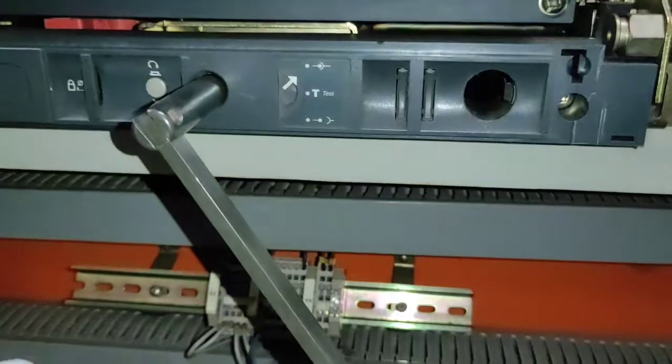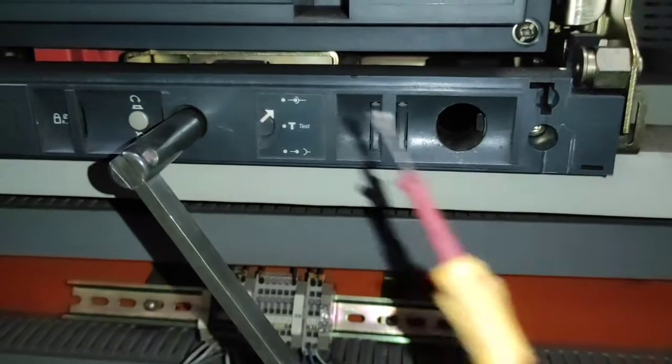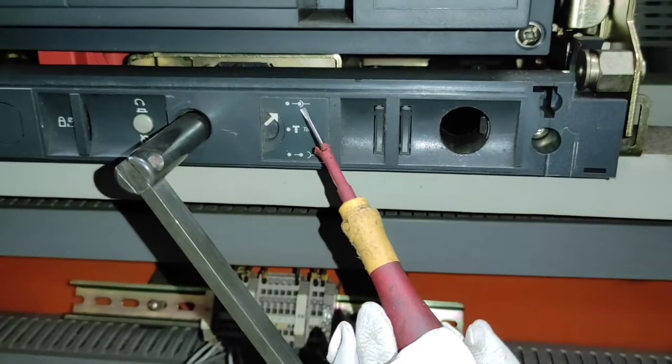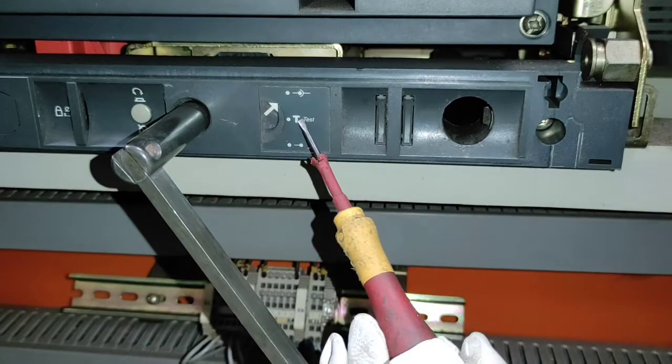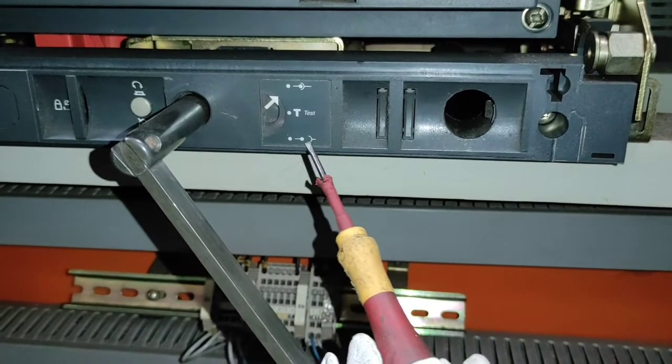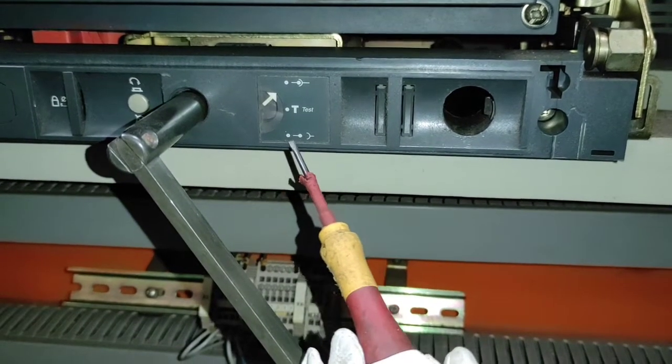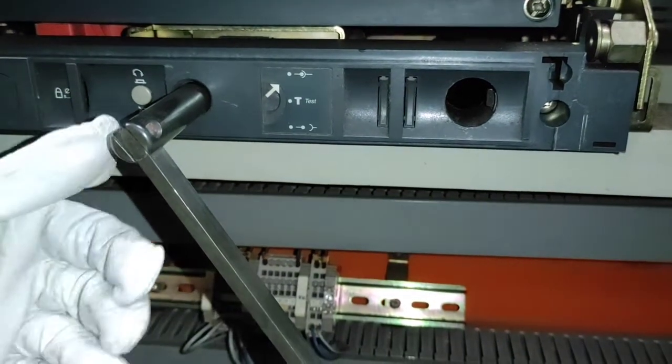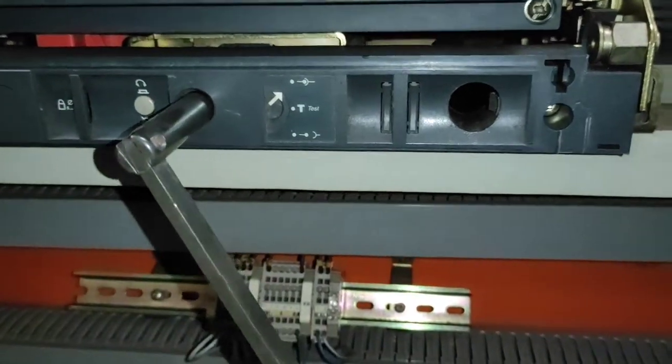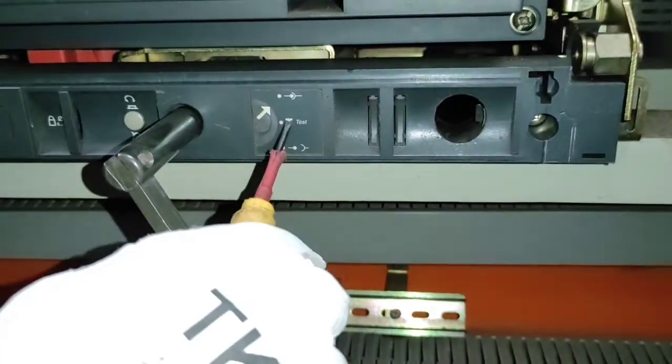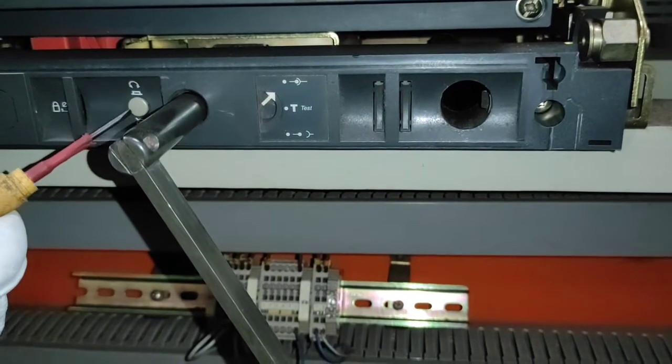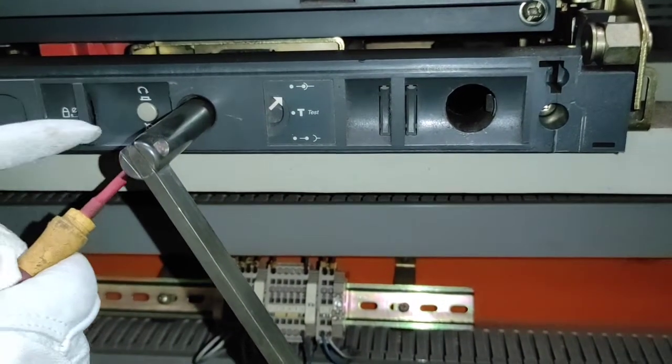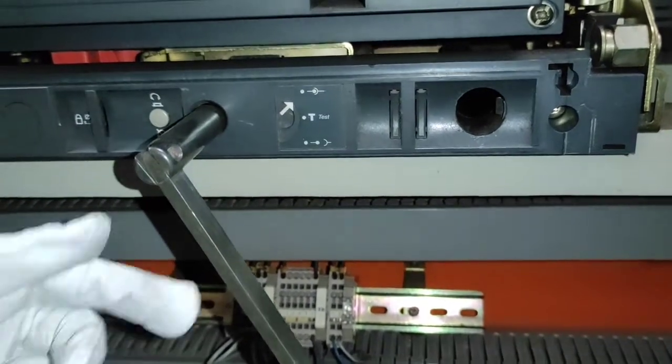Bali dito, may kita natin na nakakonek pa yung breaker sa main source nya. At kapag nasa test position na sya, ipipress lang natin yung release button dito sa gilid.